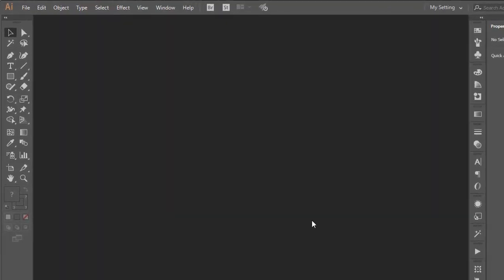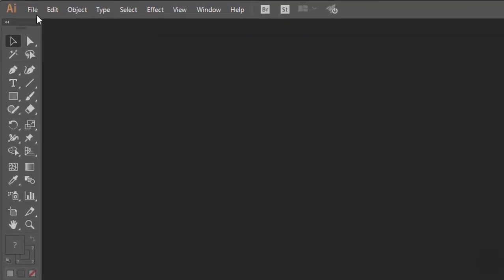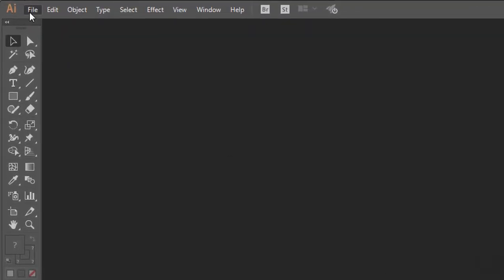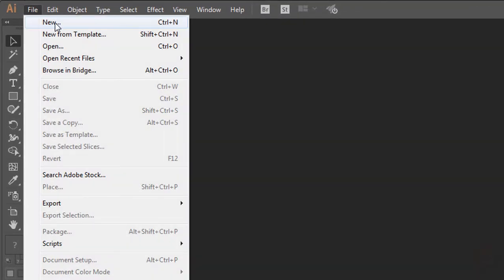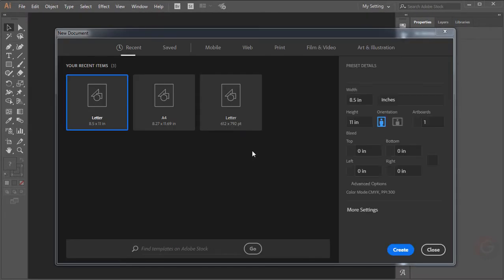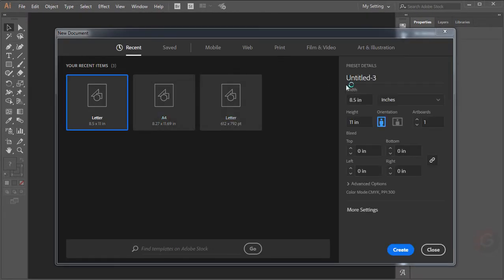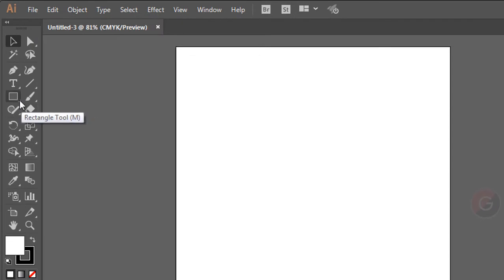First, we have a few files. Click the file and click the button. By default, we will create a rectangle through it. Then we will create a rectangle through it.